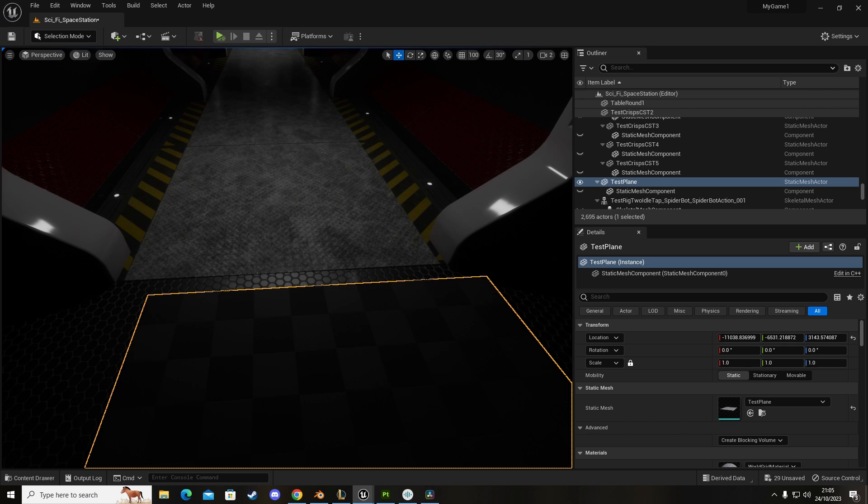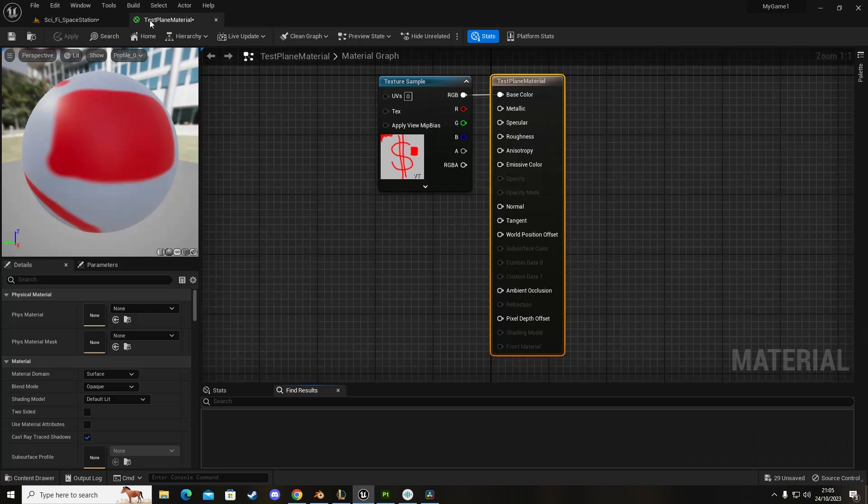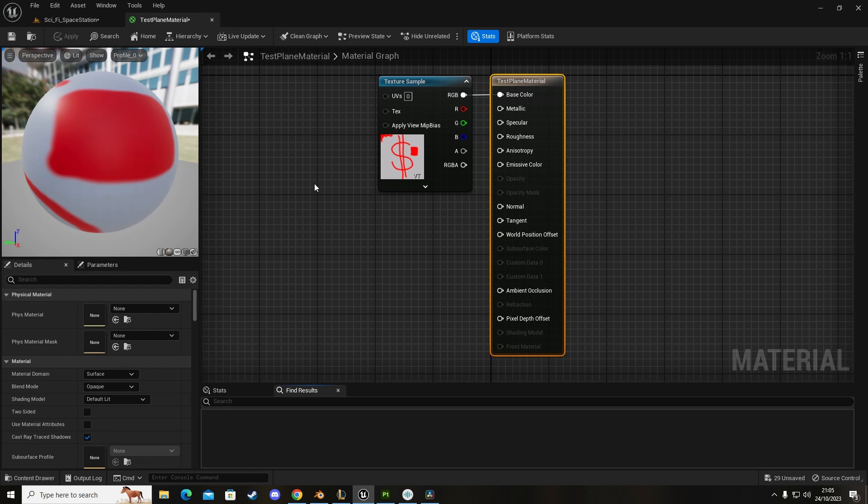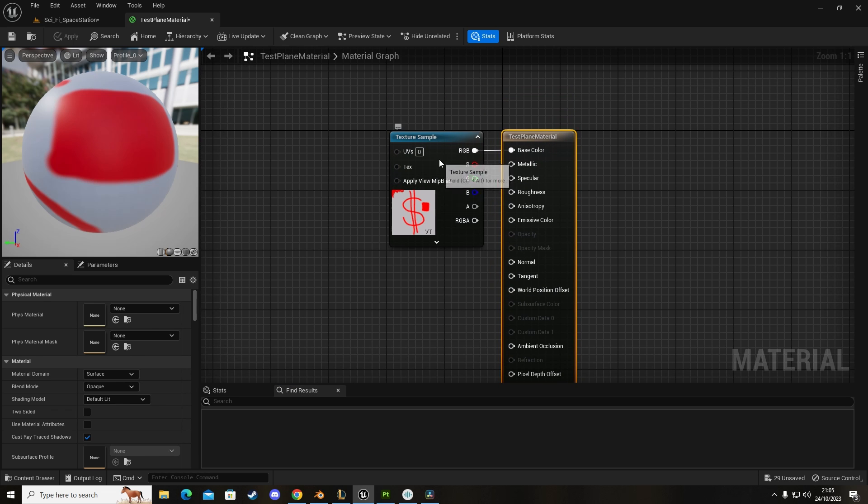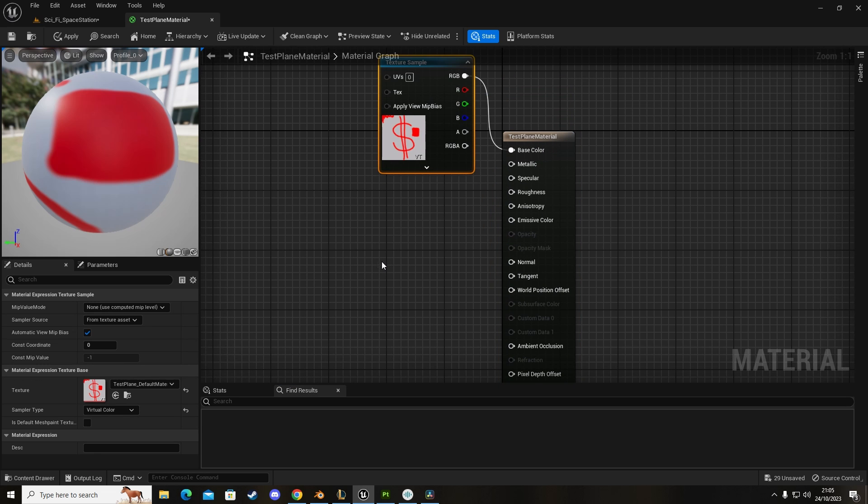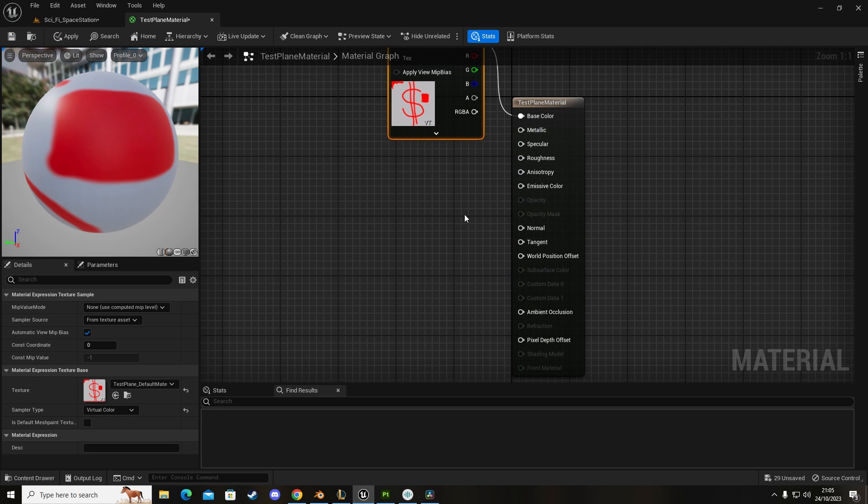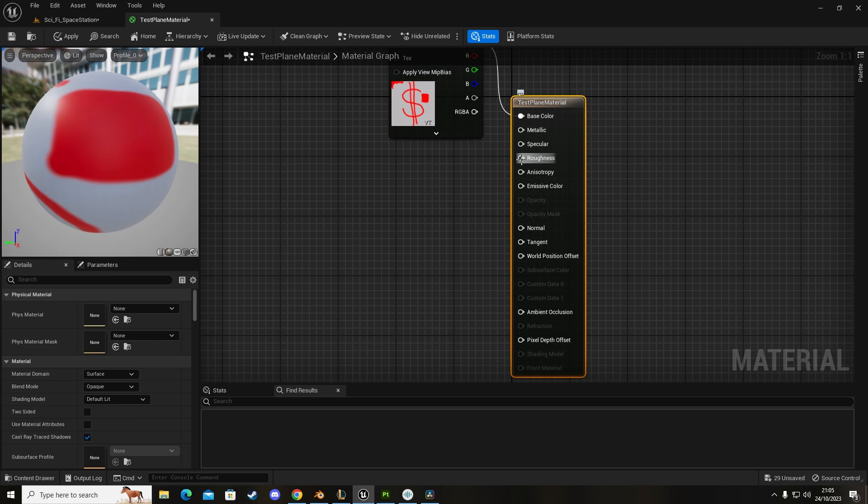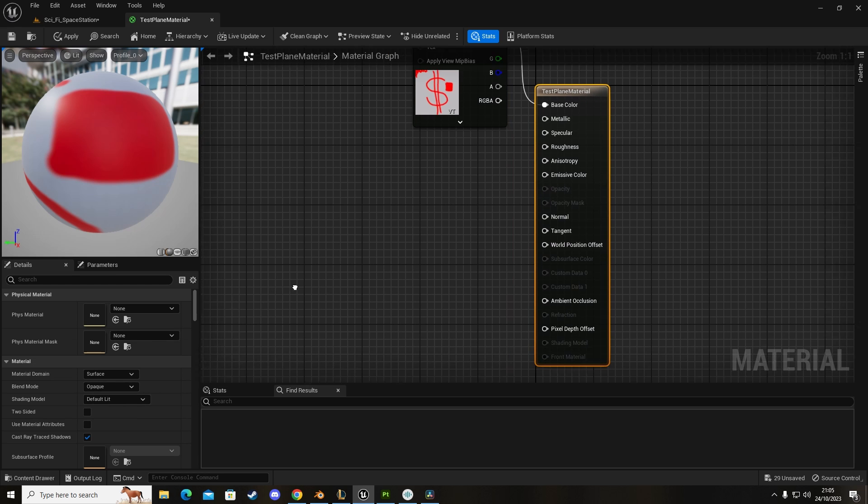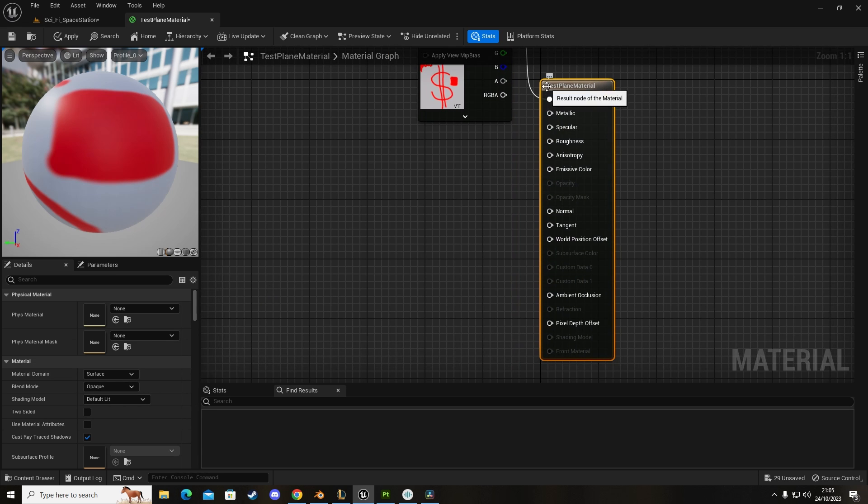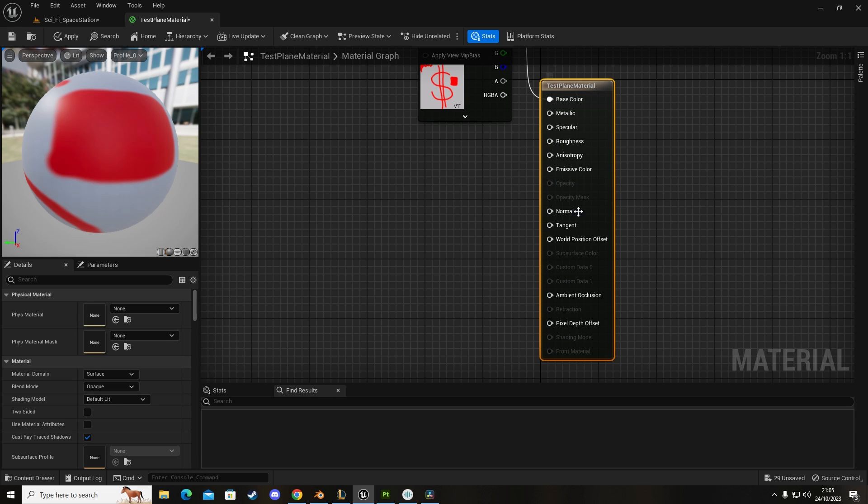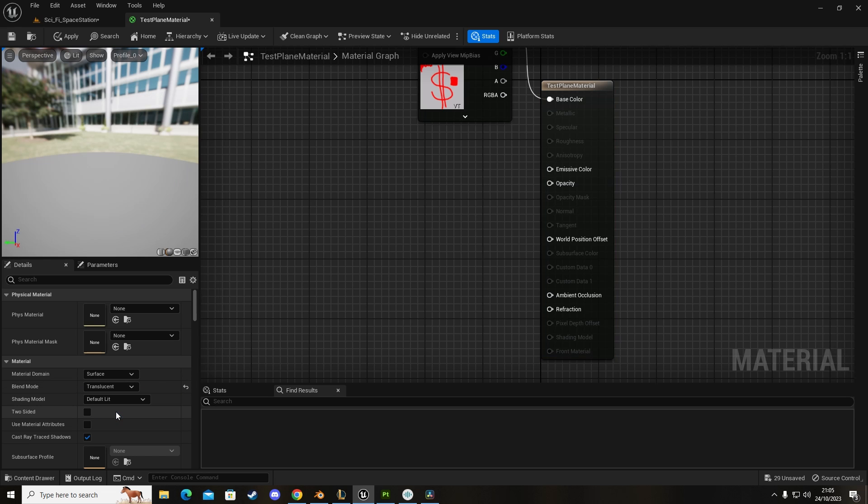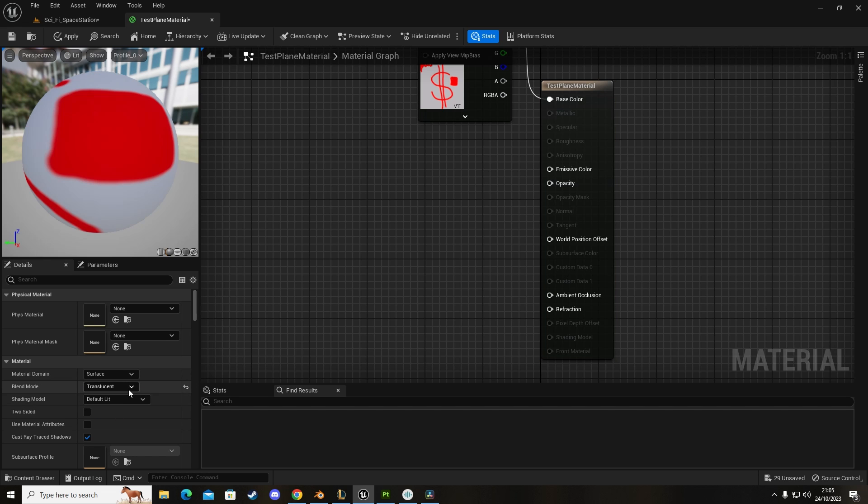Let's move this to this screen. Here we have our texture for our plane but the problem is opacity is grayed out right now. How do we use it if it's grayed out? What we want to do is click on our test plane material, our material parameters, and we're going to go to translucent.